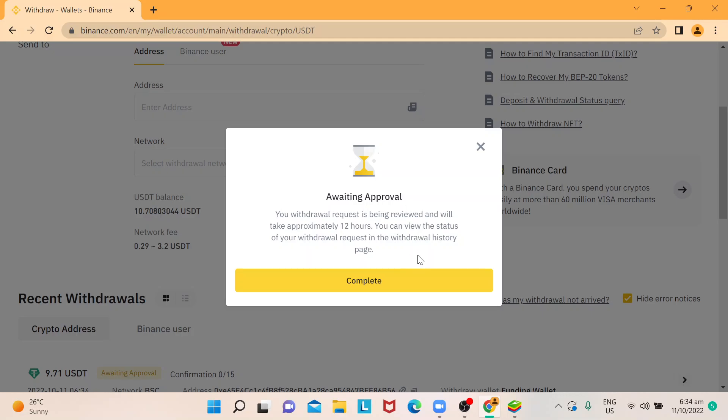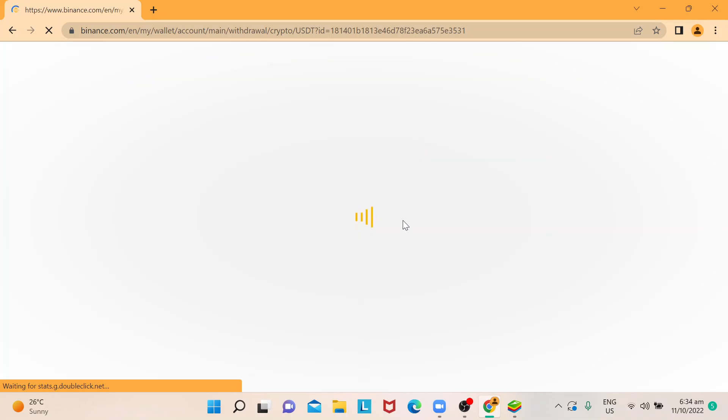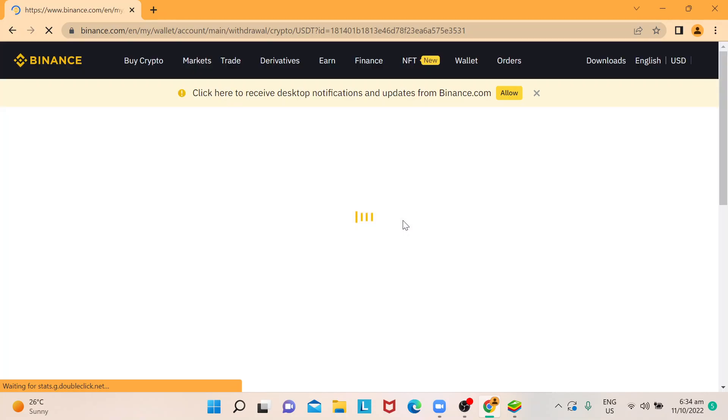So in this case, we are being told that it's being reviewed and will take approximately 12 hours. And then you can just follow up the status of your withdrawal request. So once that's complete, that's pretty much how you will actually withdraw your USDT to your TrustWallet.